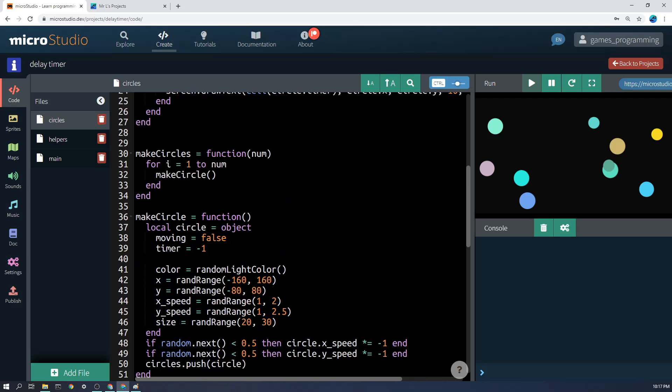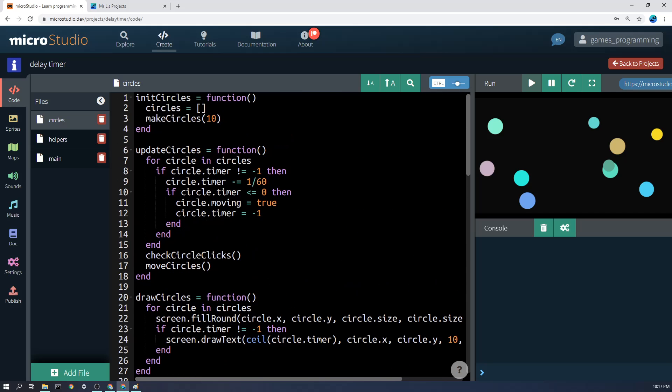So if we go into update circle, this is the bit that does the timer. For circle in circles, we've got a whole bunch of 10 different circles here, and this code will run for all of them. If circle.timer does not equal negative 1, because if it does equal negative 1, we want to just ignore the timer, we don't want to do anything with it. So if it doesn't equal negative 1, then circle.timer minus equals 1/60th. Why 1/60th? Well, because that's how much of a second will have passed since the last update function ran. So we will want to take that amount of seconds off the timer. So if it was half a second, now it's a little bit less than half a second, 1/60th to be precise.